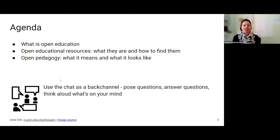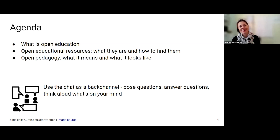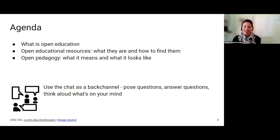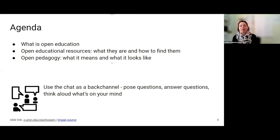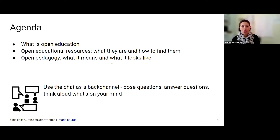Our agenda for today: we're going to talk about what is open education and what does that mean. We'll talk about open educational resources, what they are and how to find them. And then we'll also talk about open pedagogy, what that means and what it looks like.